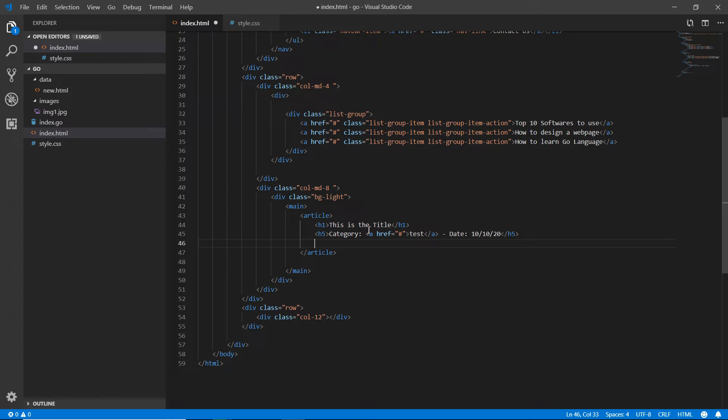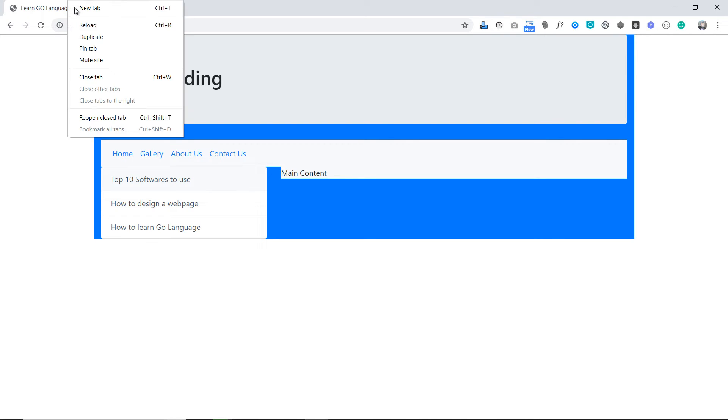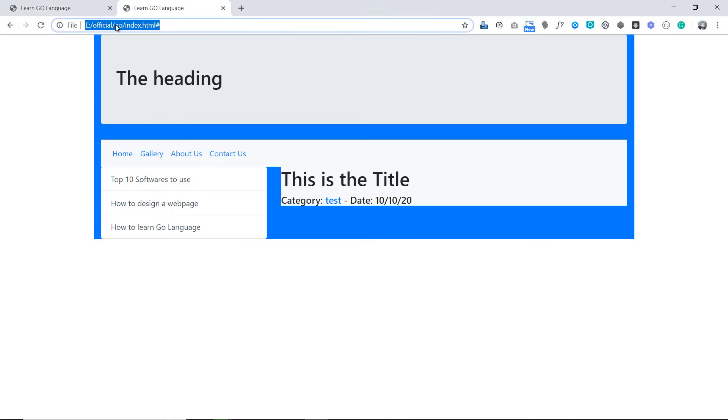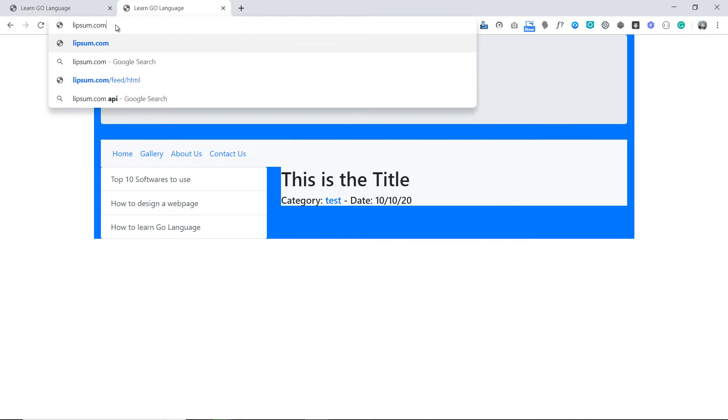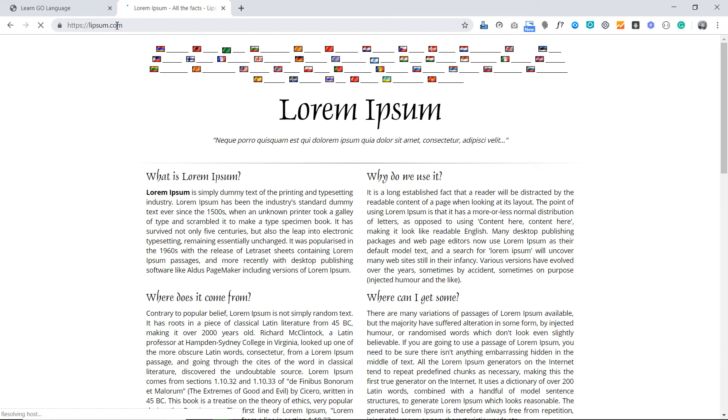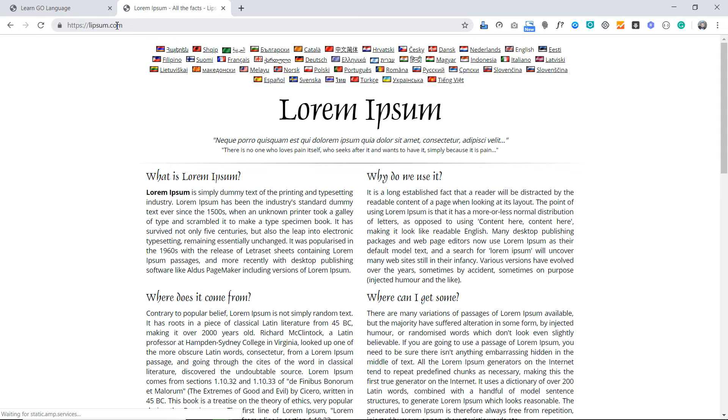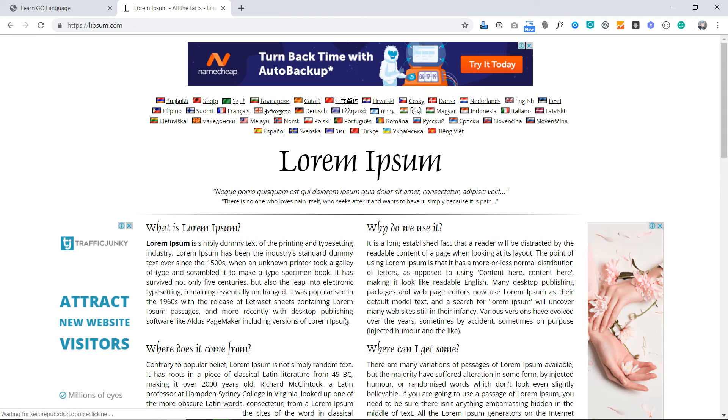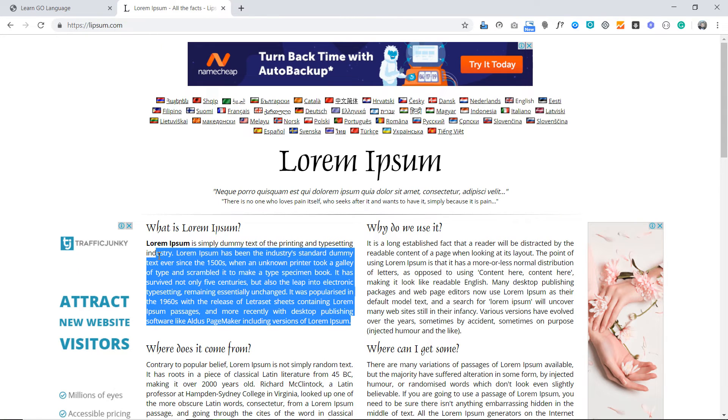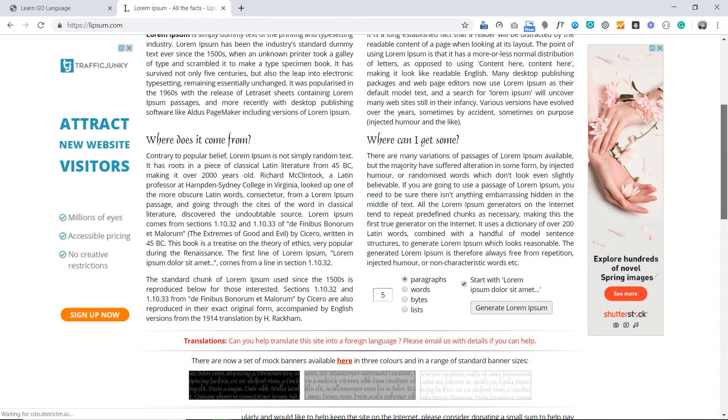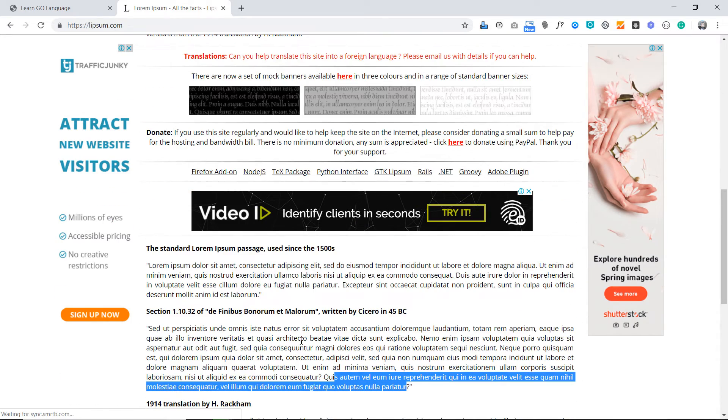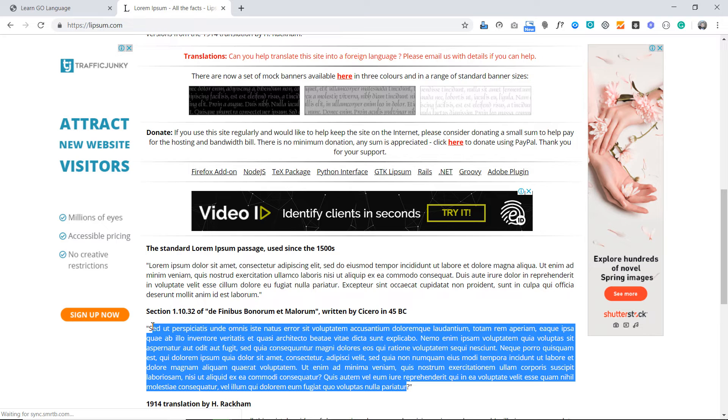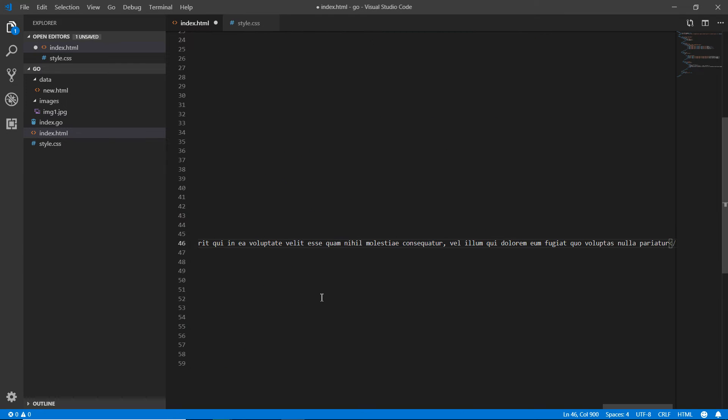Now, from where am I picking the data? I'm going to the browser. At the browser, I'm going to write lipsum.com. From lipsum.com we can pick some dummy data. I'm copying this text, not this one. I'm going down and copying all of this. Now going there and pasting it.